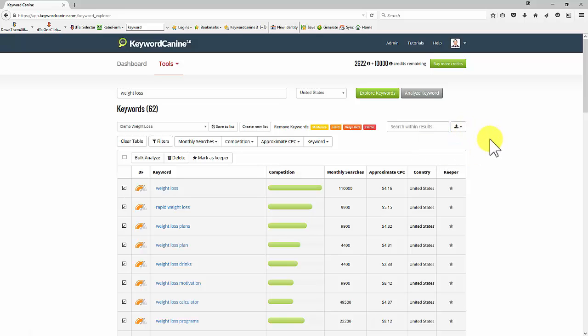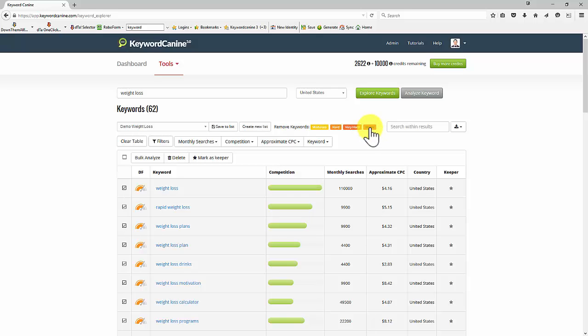what I can do is remove keywords that are fierce. So let's do that now just by clicking on the word fierce here. And you see what happens is we haven't got any fierce keywords, so that's fine.